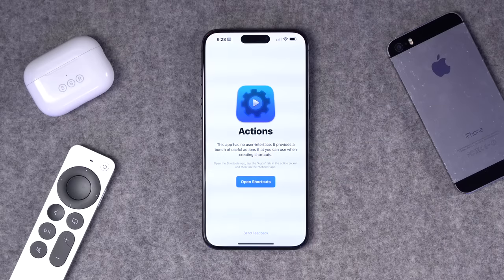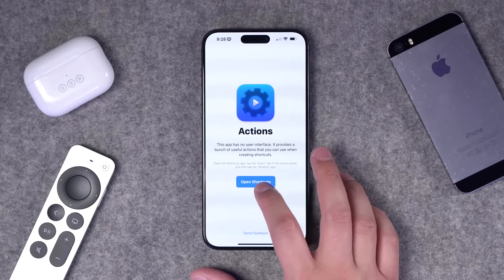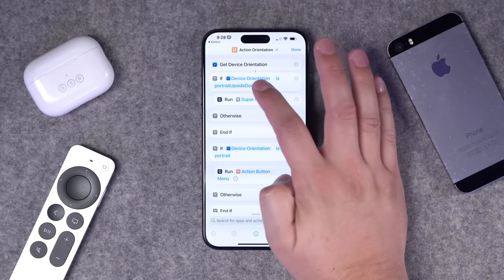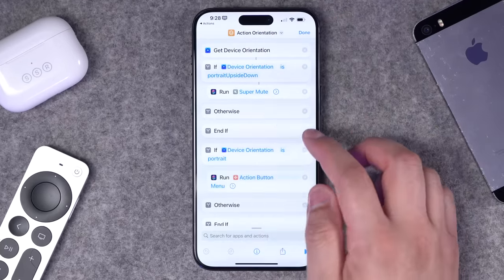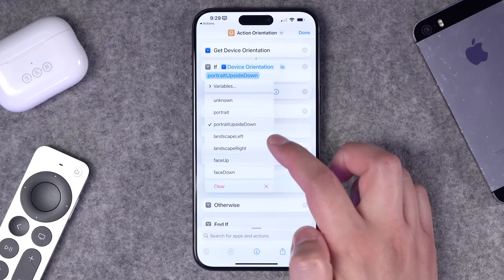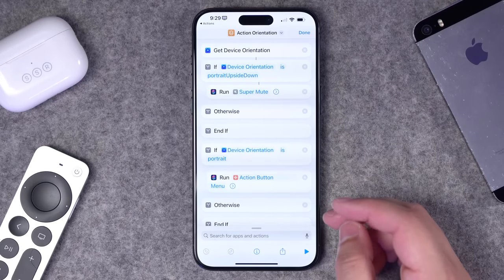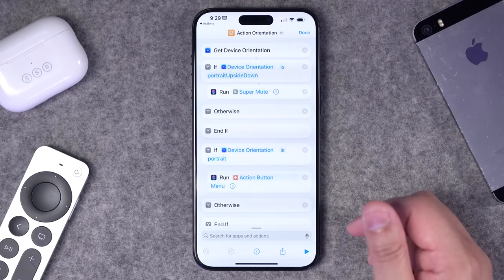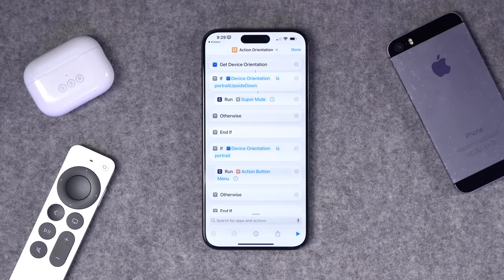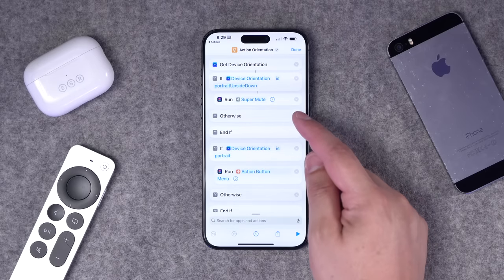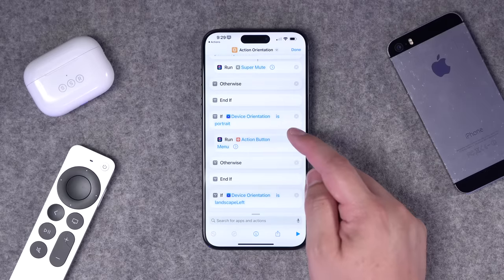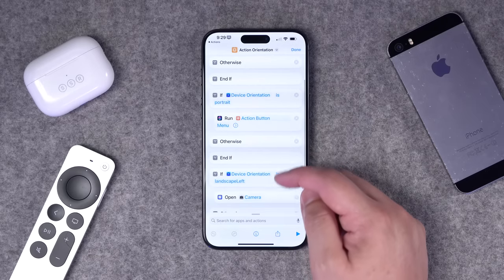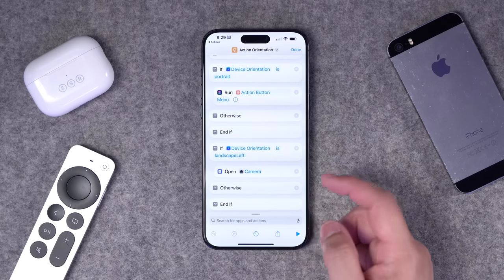Number twelve: you can have the action button do different things depending on the orientation of your device. You need a third-party app for this — I'll link it in the description — which surfaces more device information. Add a 'get device orientation' action from that app, then use if-statements for portrait, portrait upside-down, landscape left/right, face up, or face down. For example: if the phone is portrait upside-down — like in your pocket — it runs my Super Mute shortcut. In normal portrait mode it shows my action button menu.